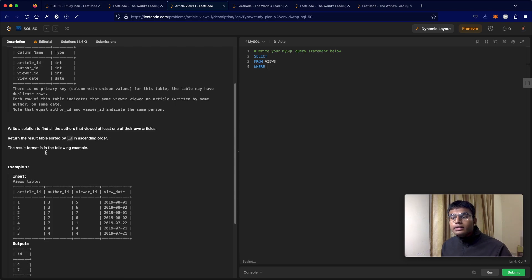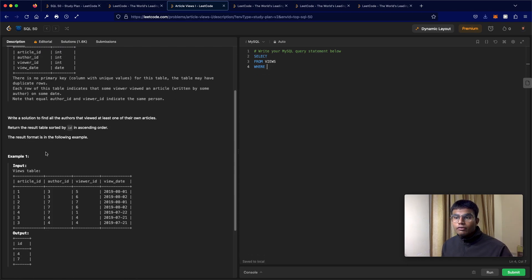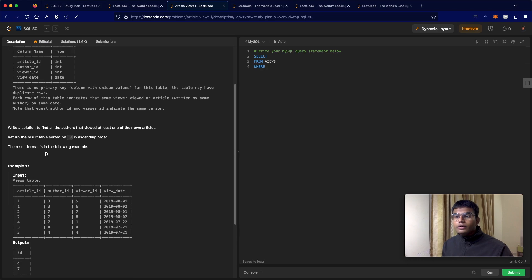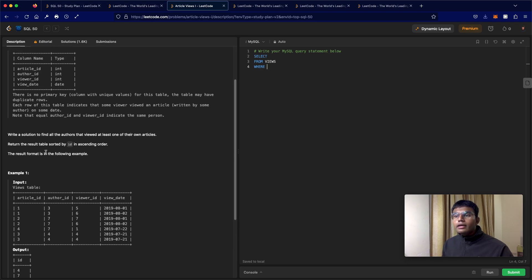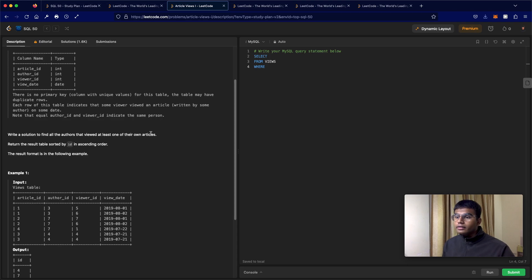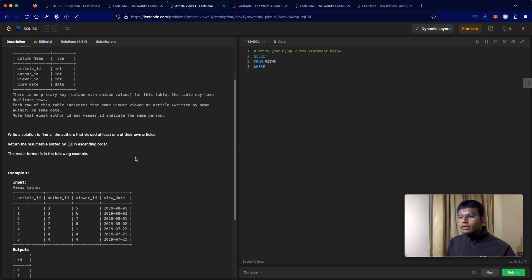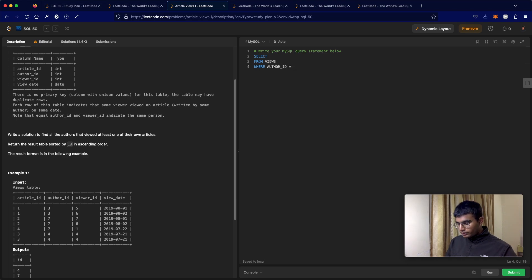Now where, what is the condition that we have? Find the authors that viewed at least one of their own articles. So we can just select everywhere where the author ID is equal to the viewer ID.